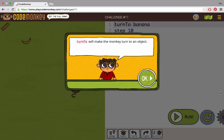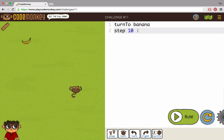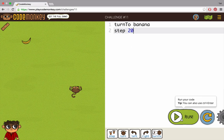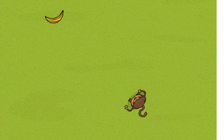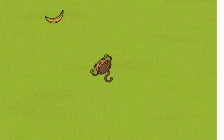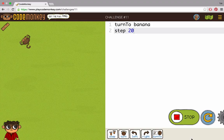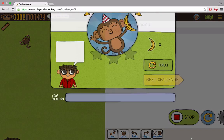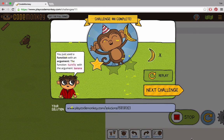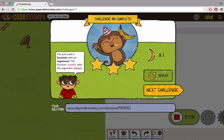The third and final way to turn is by using the function turn to. When using turn to, we don't need to use right, left, or a number. The turn to function calculates the direction to turn in order to face another object. All we need is the name of another object, such as banana or bridge.